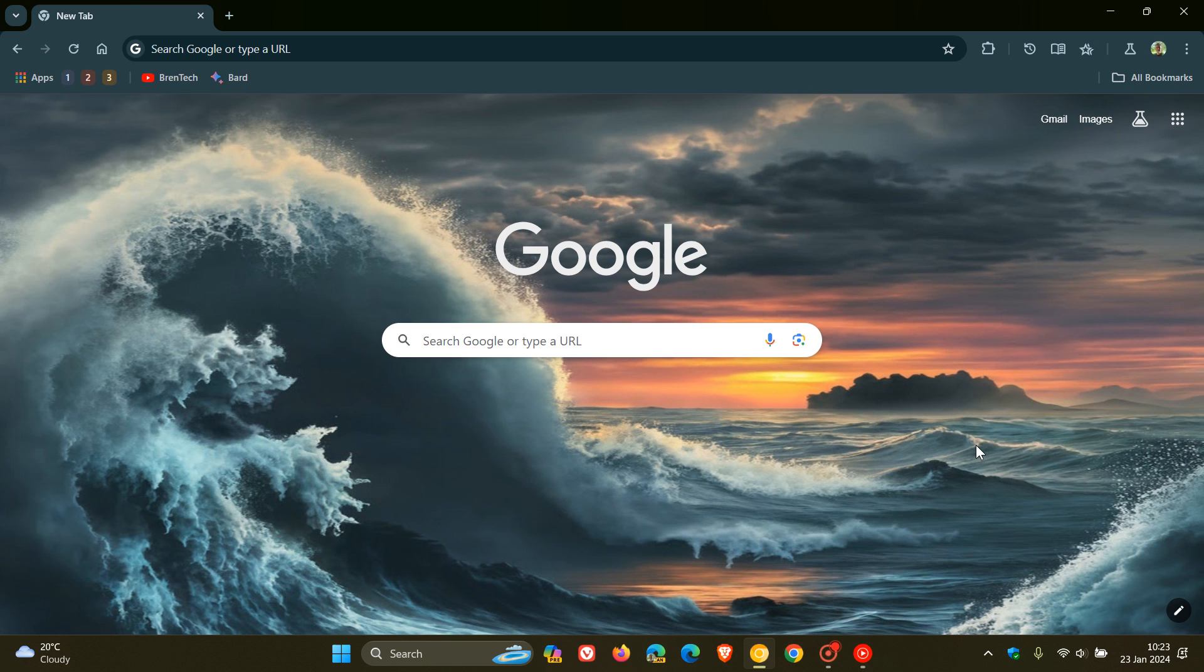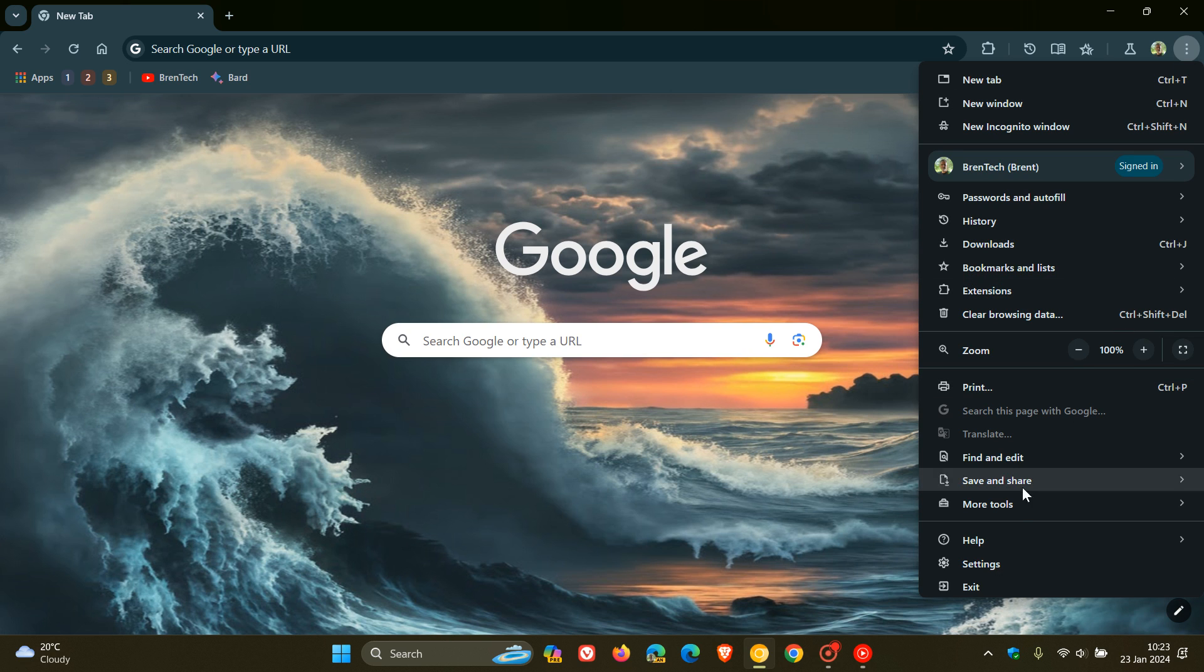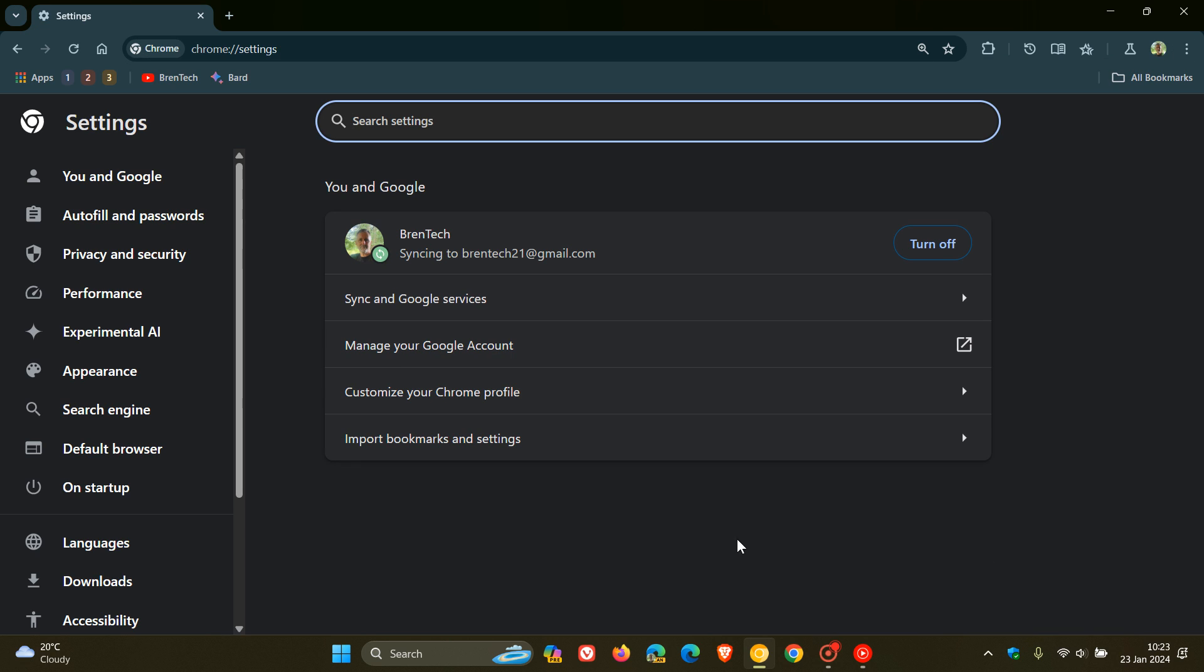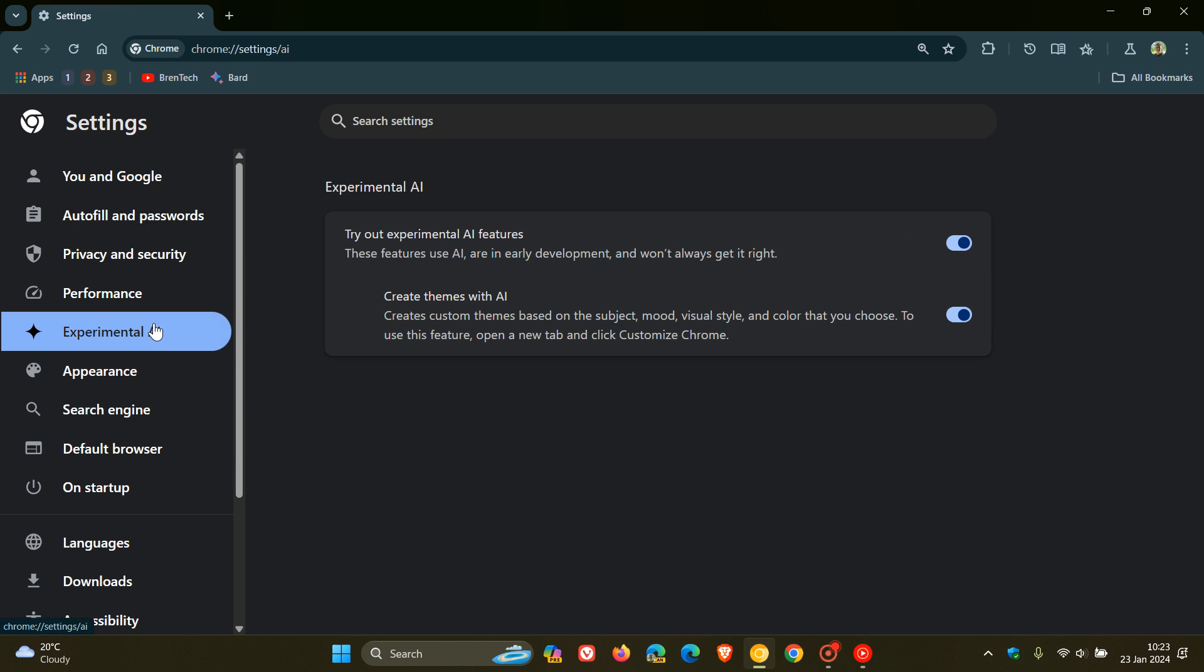Hi, Brent Tech here, where Tech is made simple. I've been letting you know about the new AR-powered features that Google is testing in Chrome Canary, which is a preview version of the browser called Experimental AR.